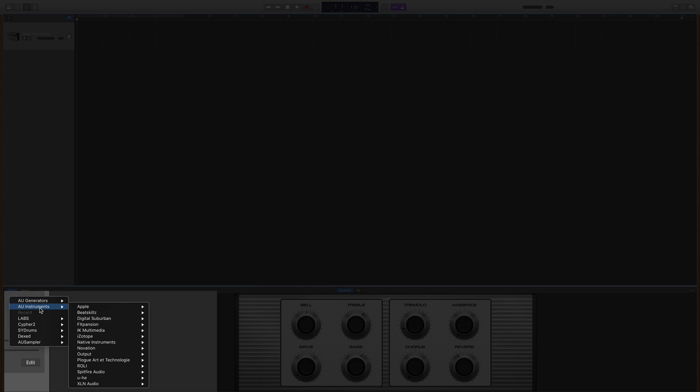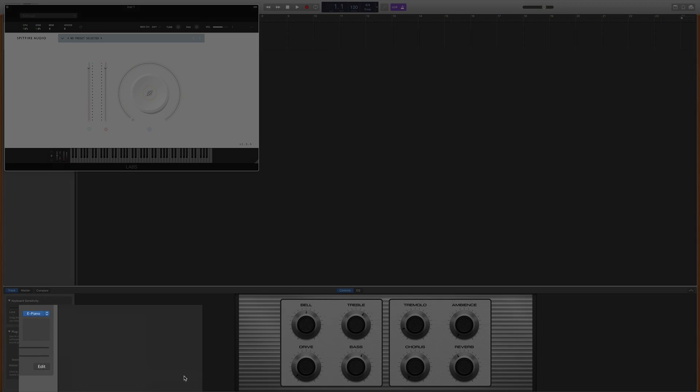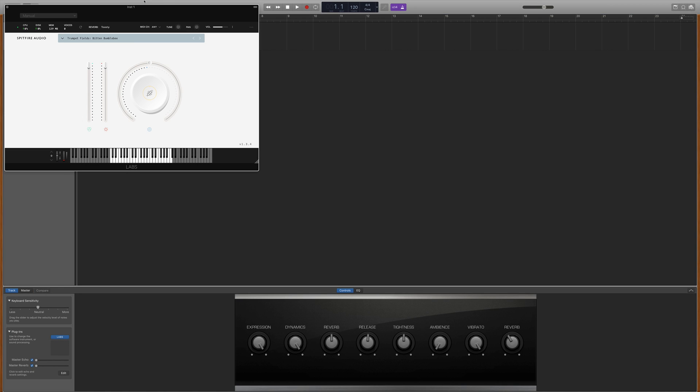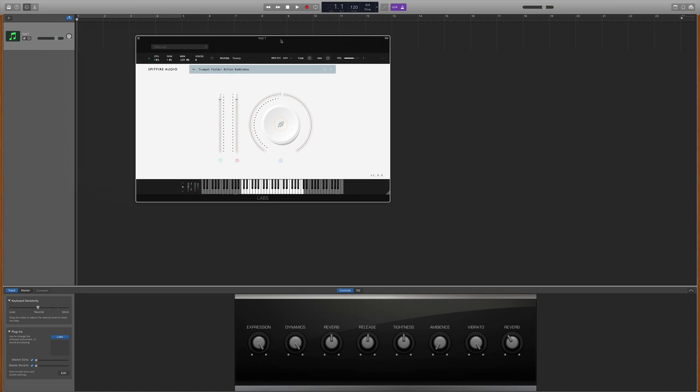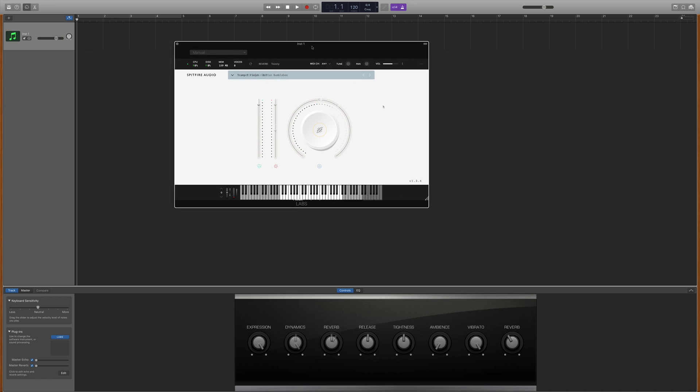In this menu, navigate your way through the Audio Unit Instruments option, Spitfire Audio option and click on Labs. Now you can play, record and edit these sounds in the same way you would Apple's built-in software instruments.